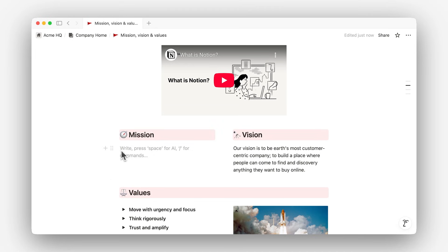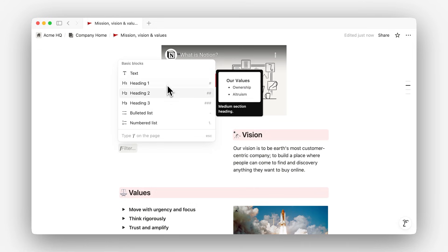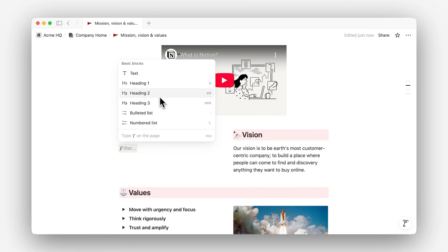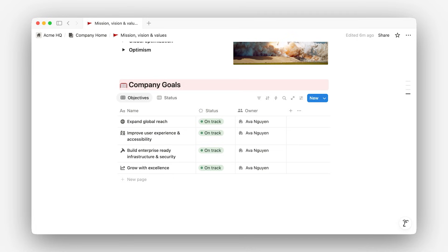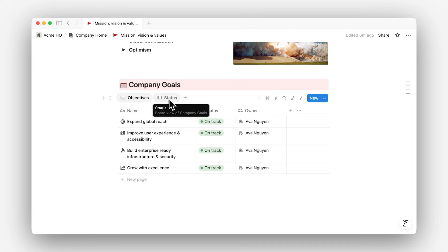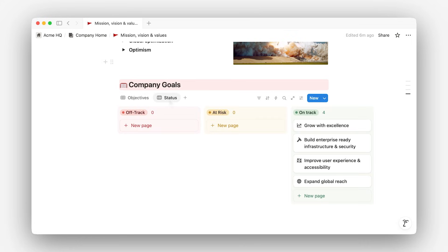There are so many block types to choose from, and they fall into these main categories. The first is basic blocks — this includes text, headings, toggles, call-outs, and pages themselves. Next, databases. These are collections of pages that you can organize and visualize in multiple ways, including a table, board, gallery, feed, or calendar.